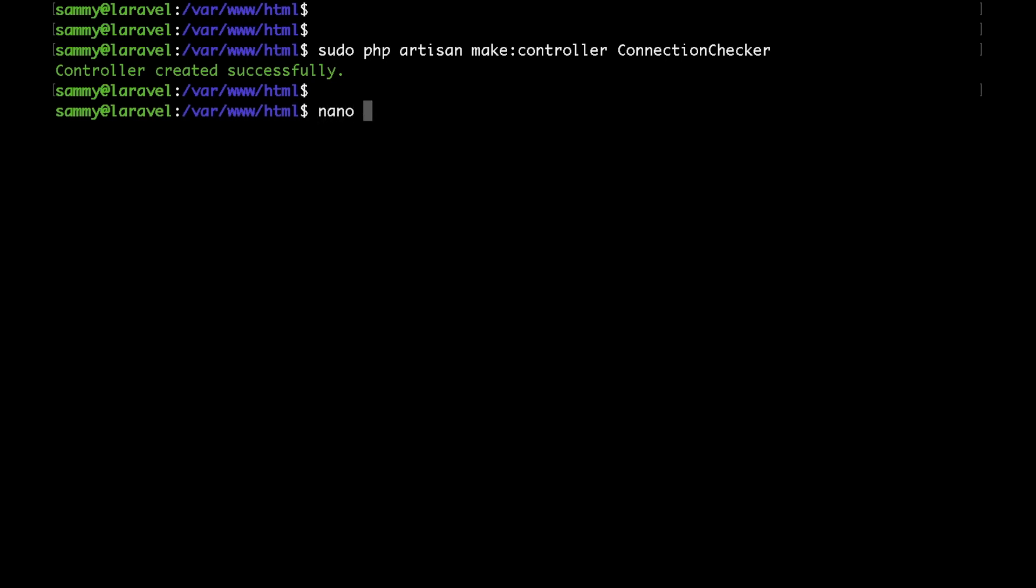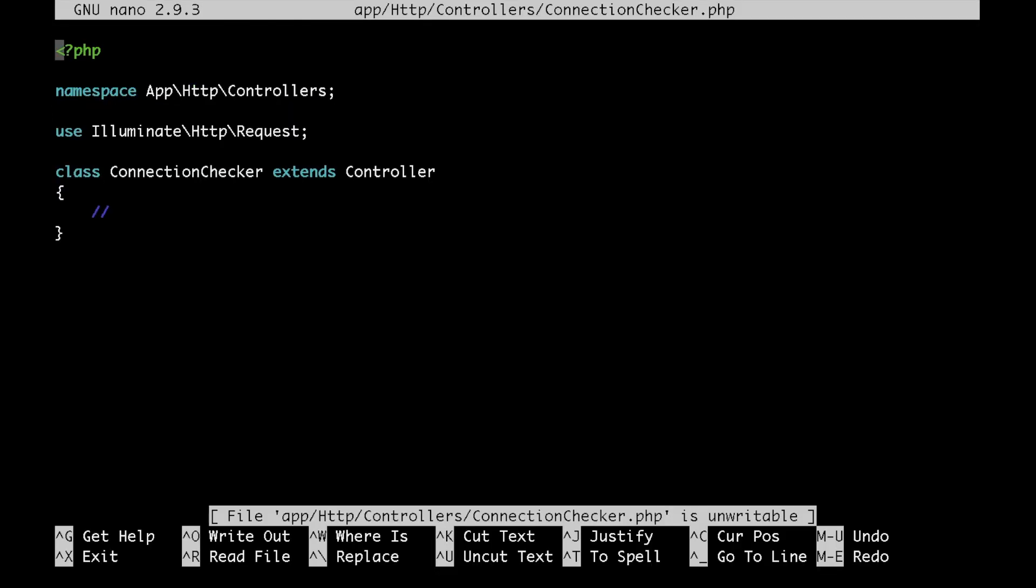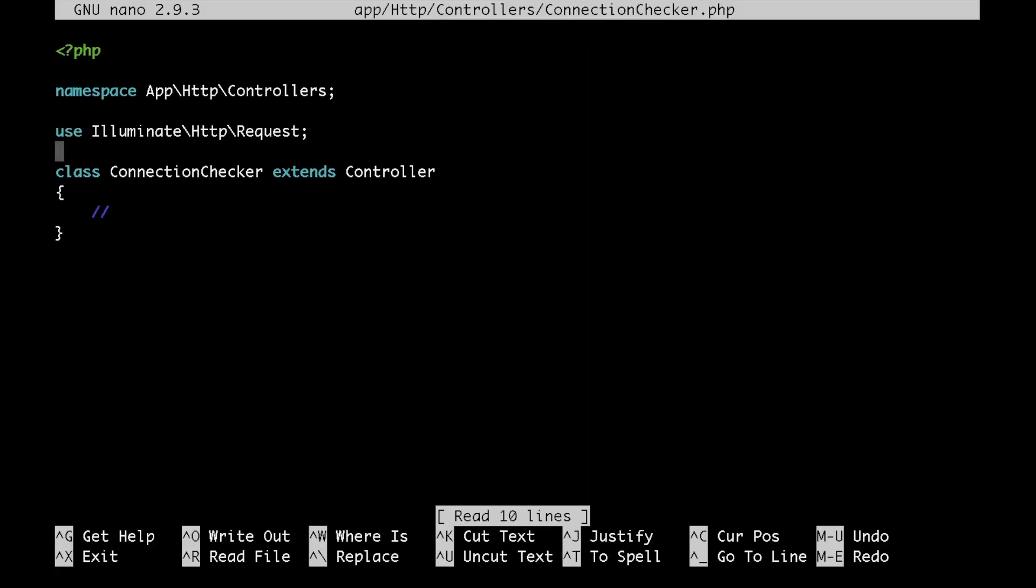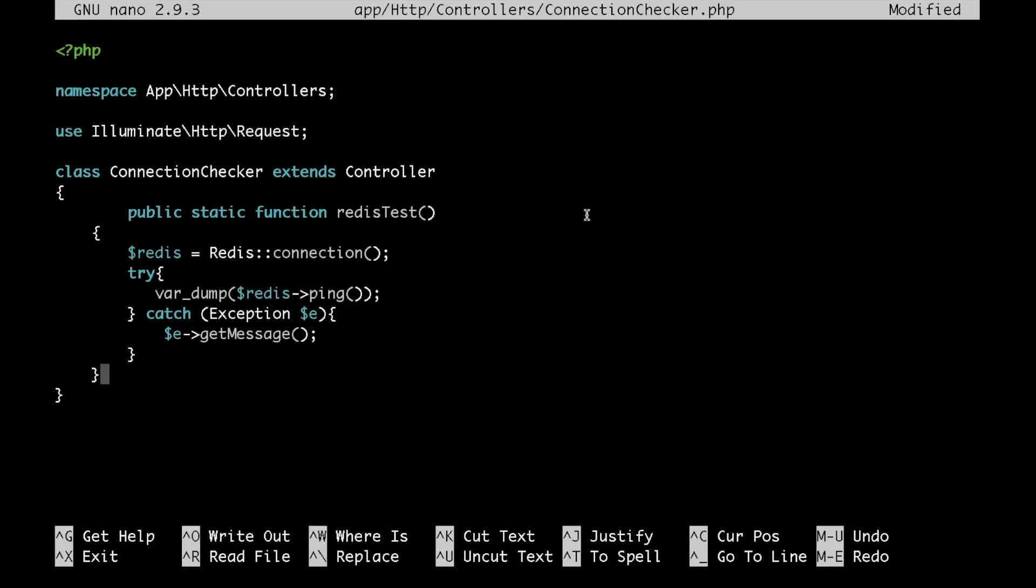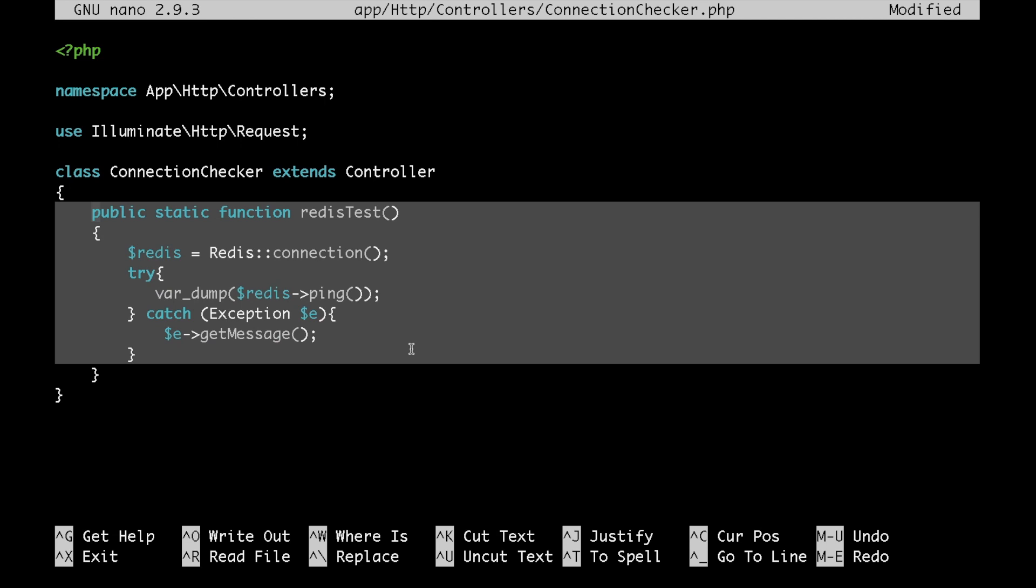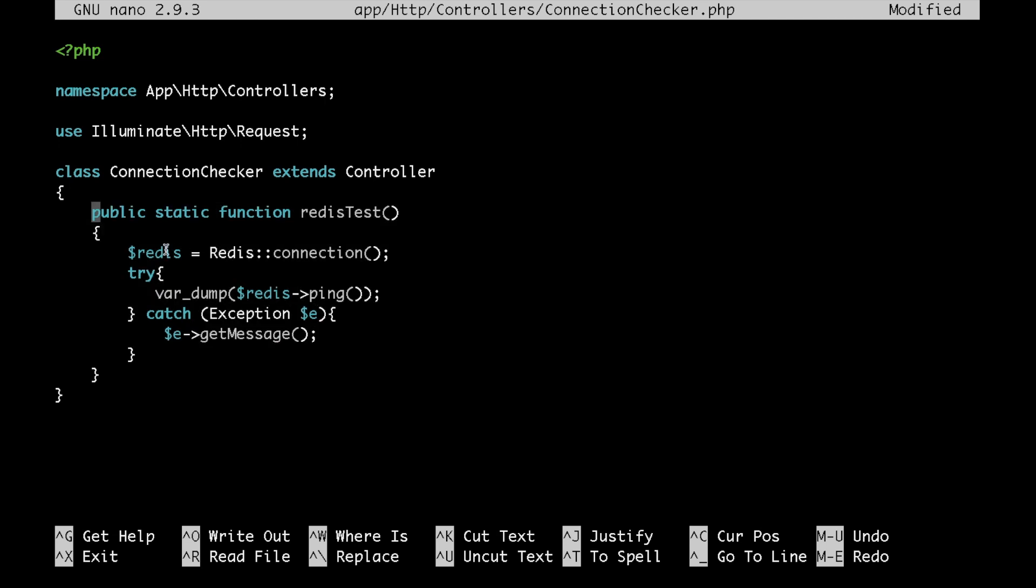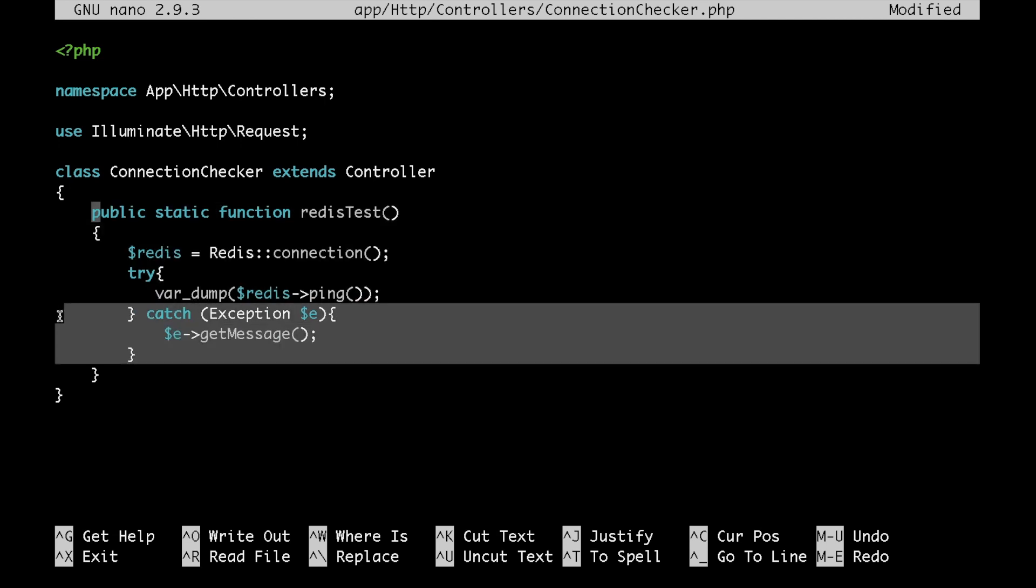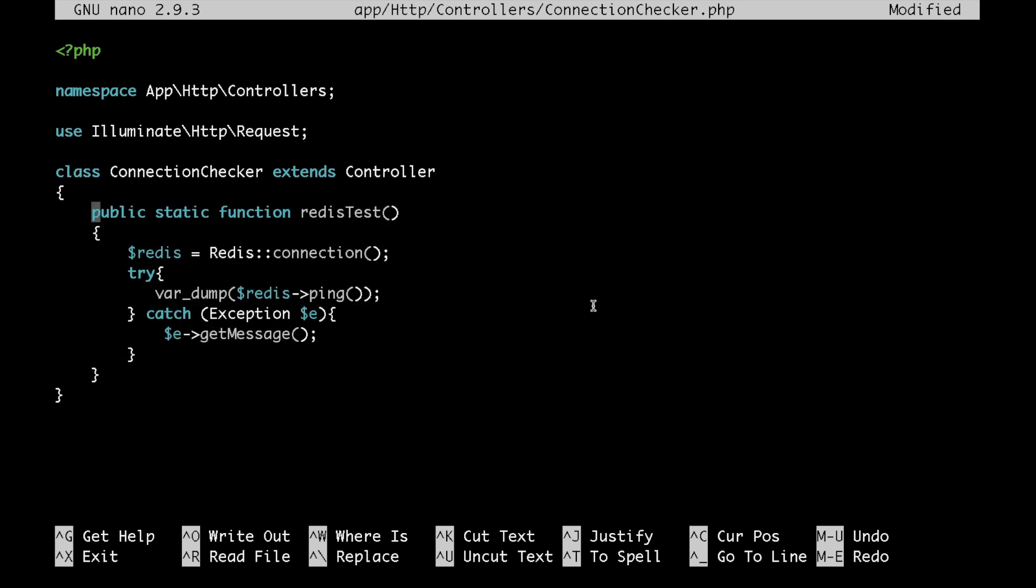Next, we would like to add our method that we would use to test our connection. I have my method ready here. I'm just going to paste it so that you guys don't have to watch me type it. All that this method does is it tries to connect to the Redis database and it lets us know if the connection was successful or not.